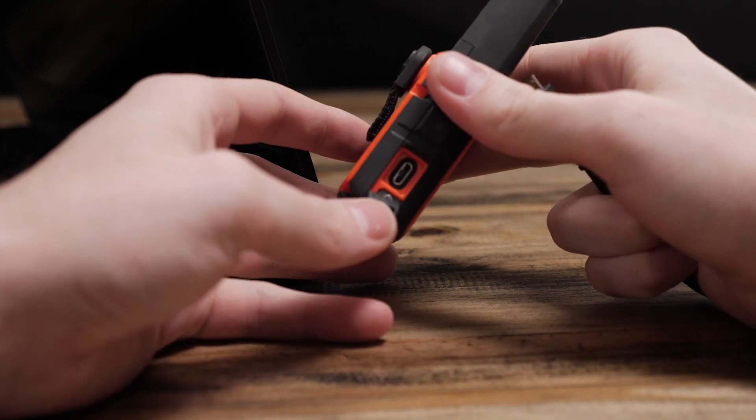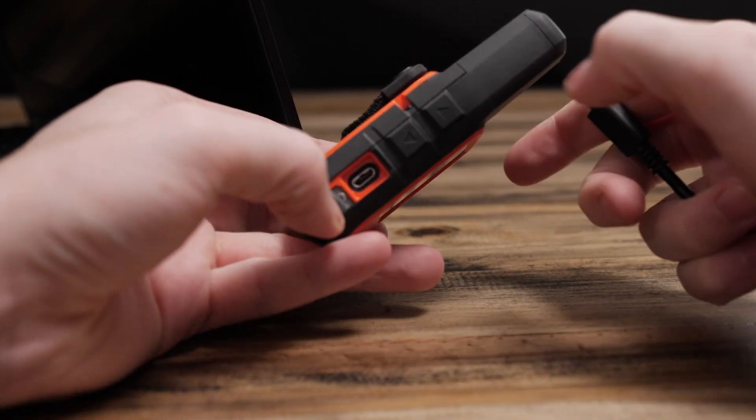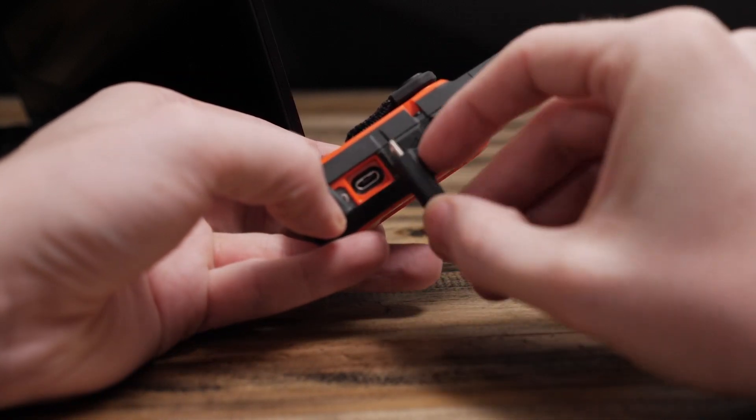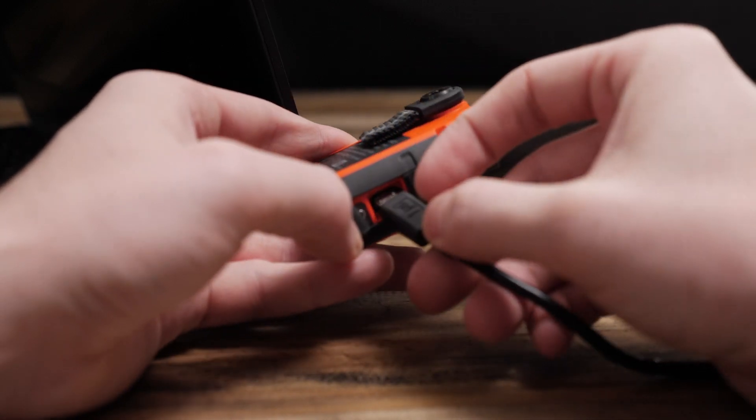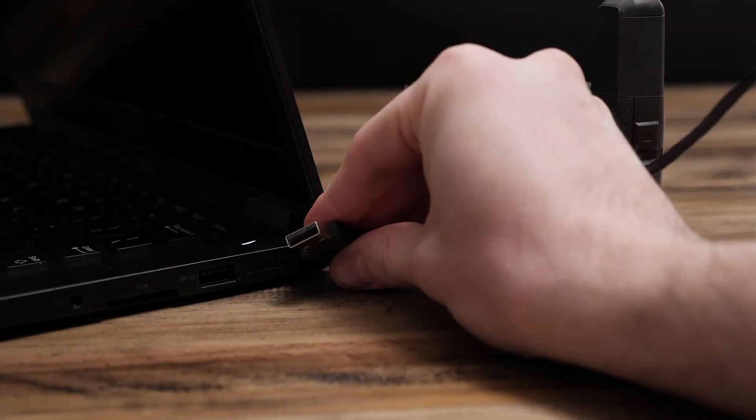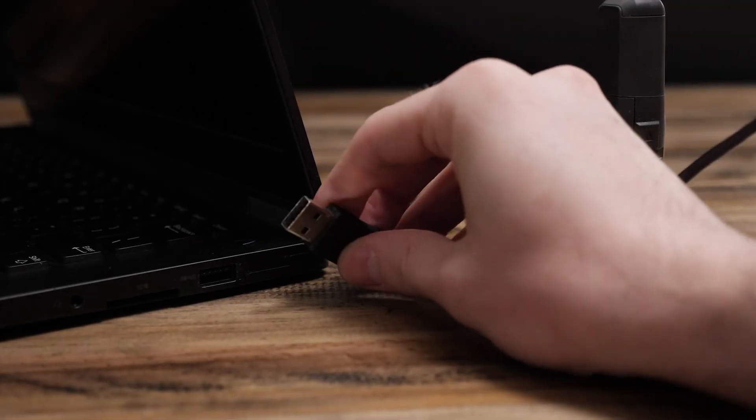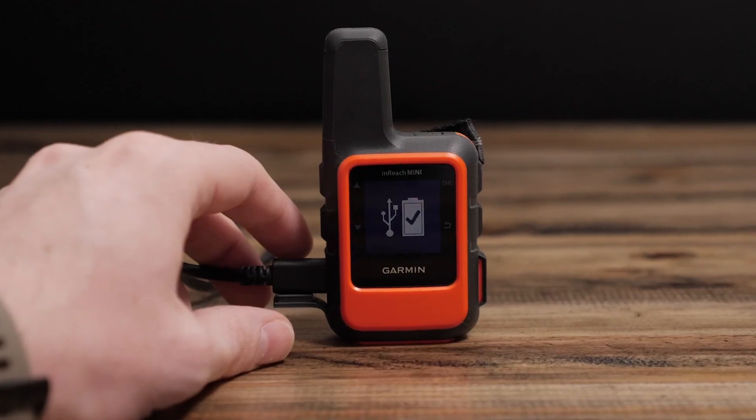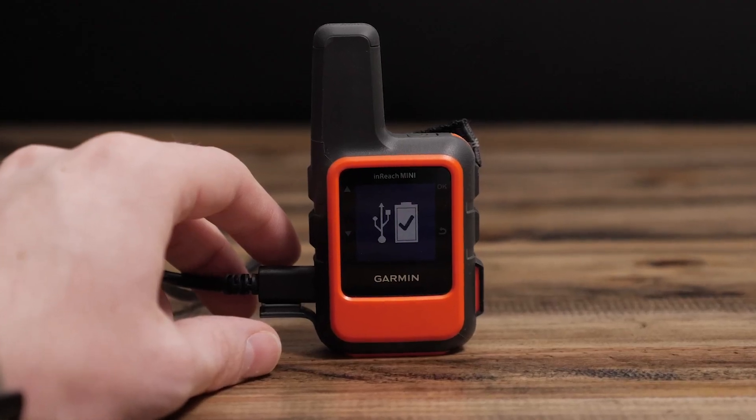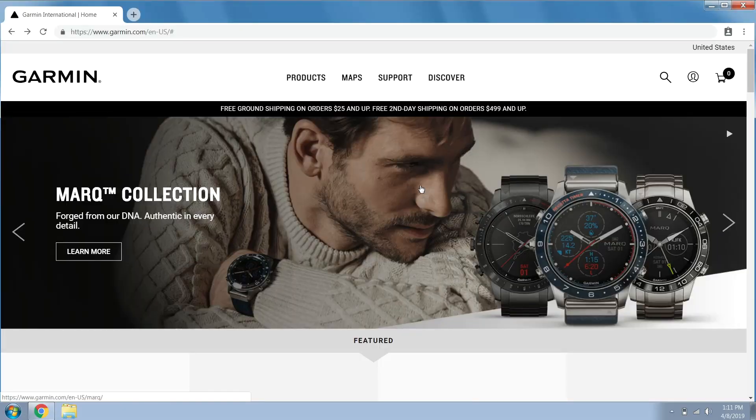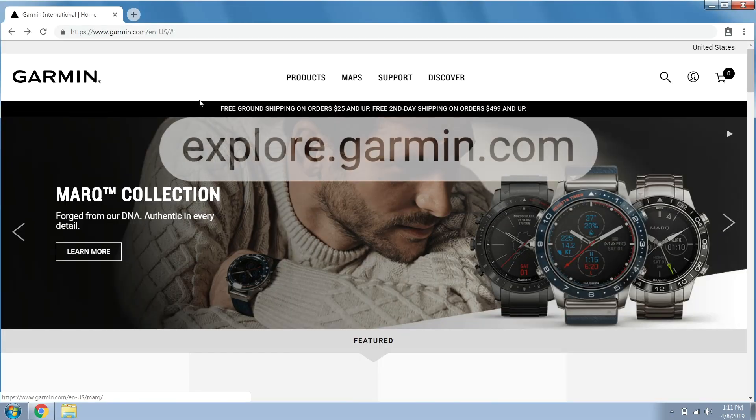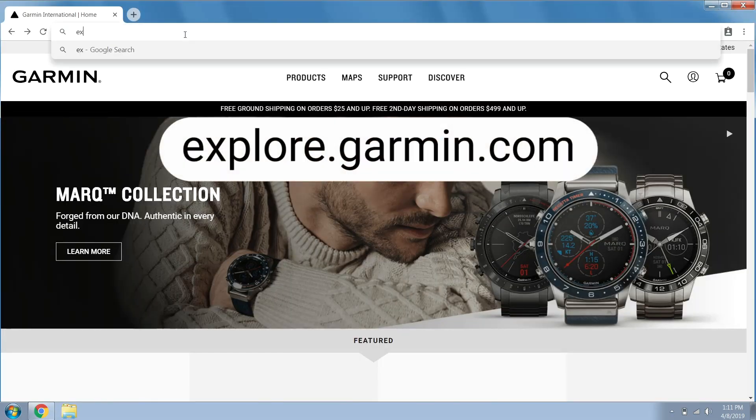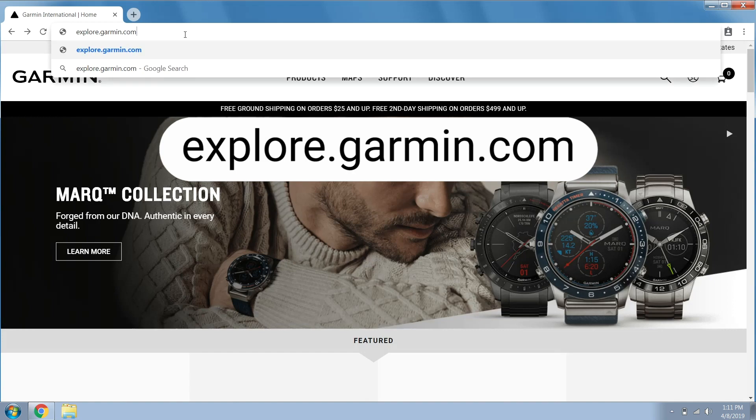Begin by connecting your inReach to the computer, then we will download inReach sync. To download inReach sync, login to explore.garmin.com.